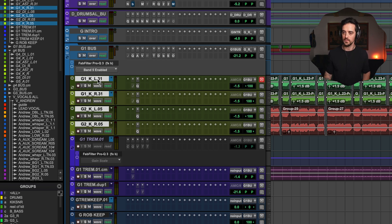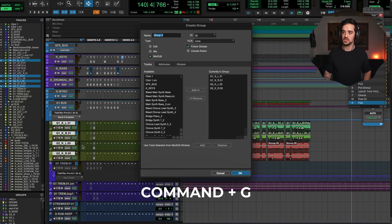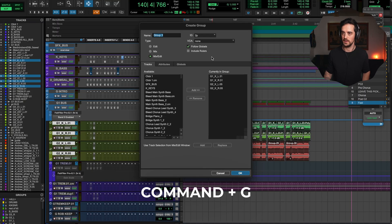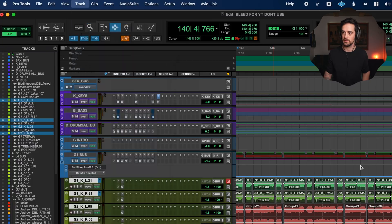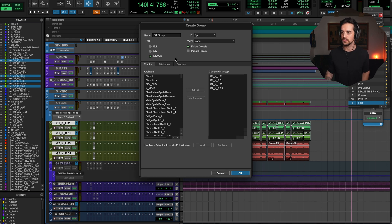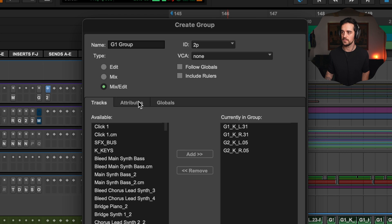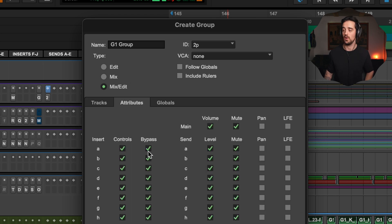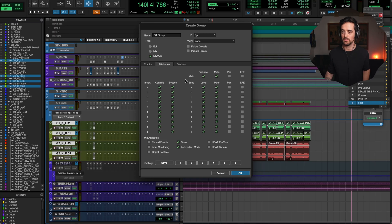What we do is select the tracks we want this to happen to, then go Command-G. Command-G brings up the group window — you can also find that under Track > Group. It already has the tracks I selected. You could add more or less. I'd rename this to whatever you want — I'll call it G1 group, that's guitar one. Now here's an important part: you want to unclick Follow Globals and go to Attributes. Inside Attributes you can do all sorts of stuff, but the most important thing is that Controls is checked. I like to have Bypass checked too.